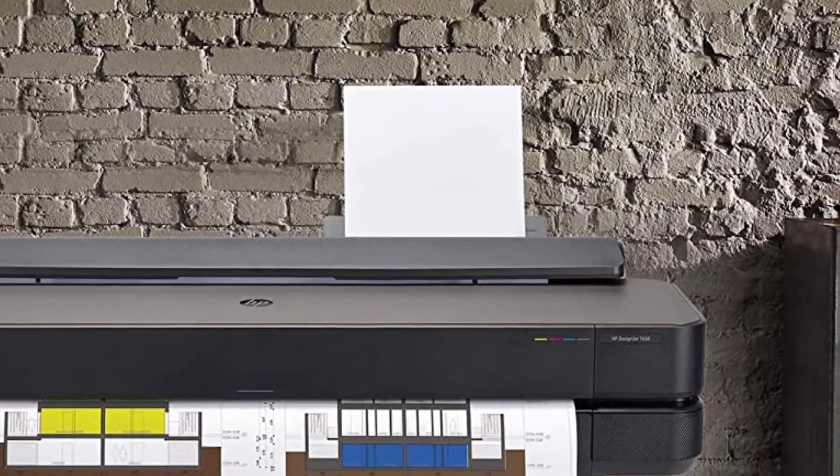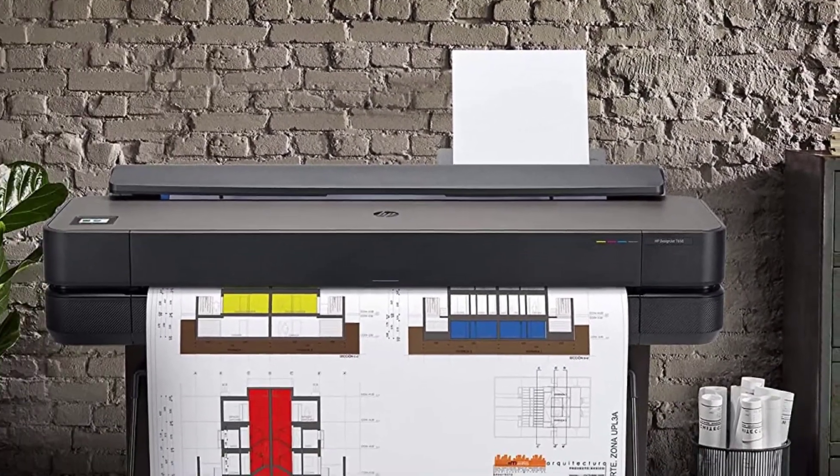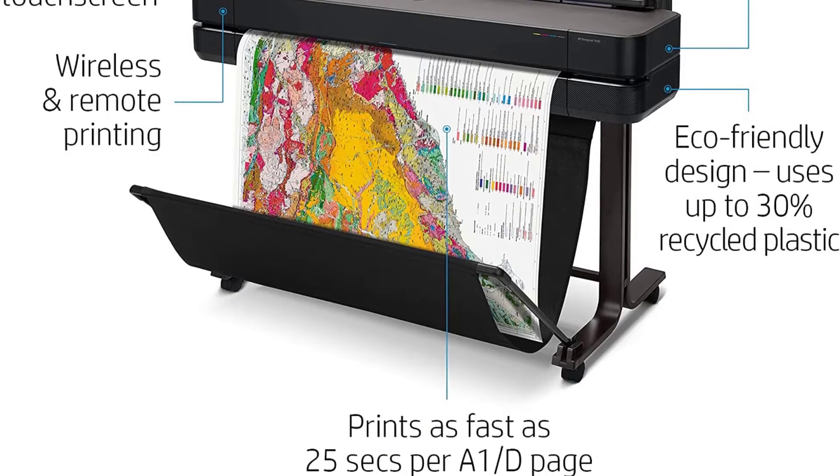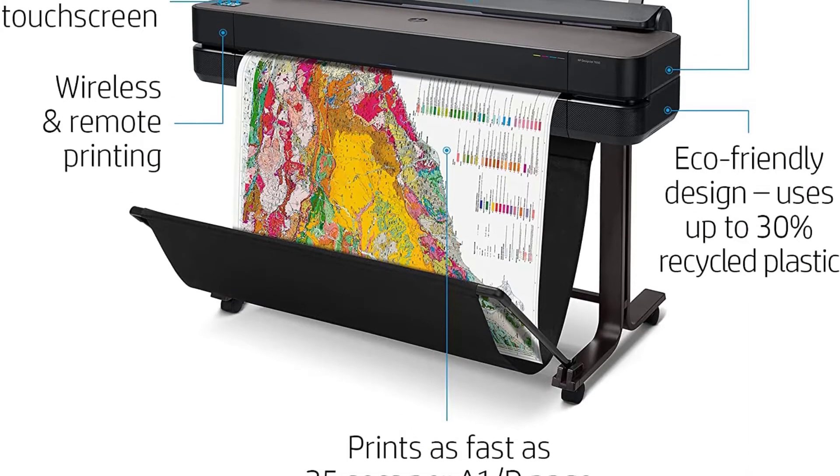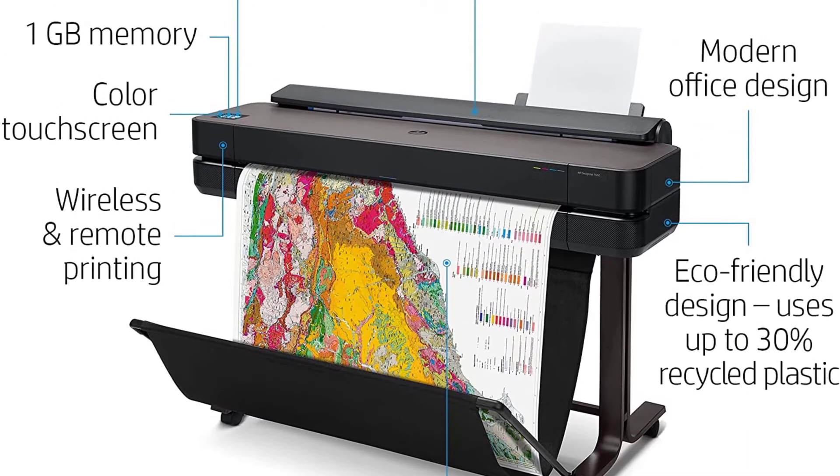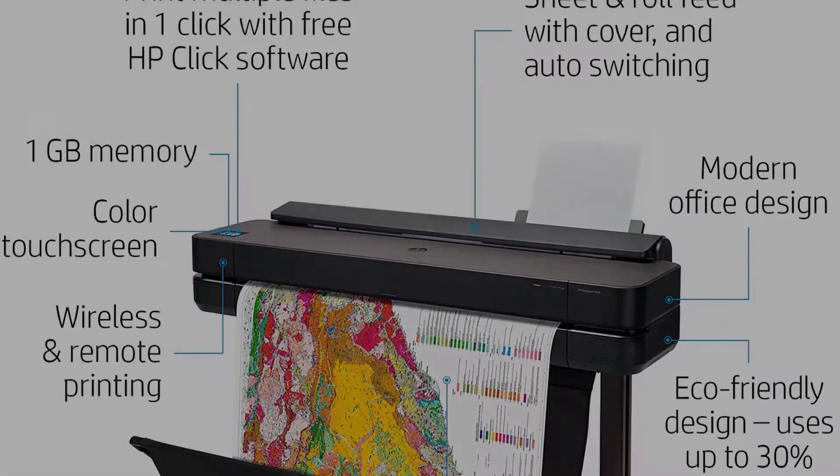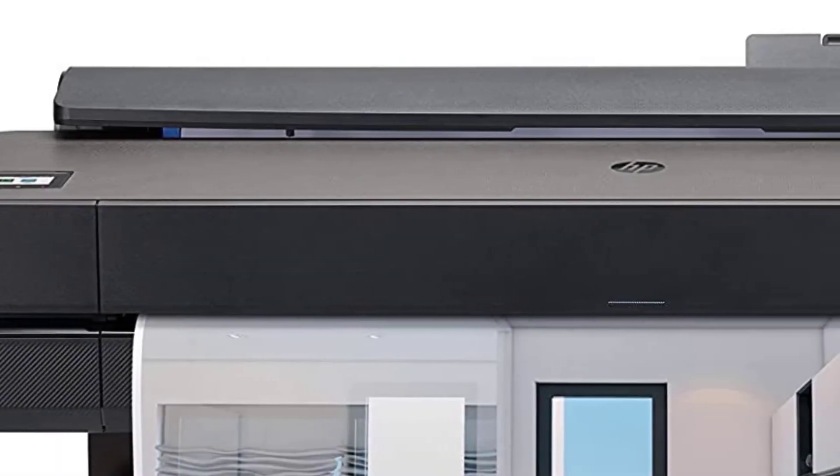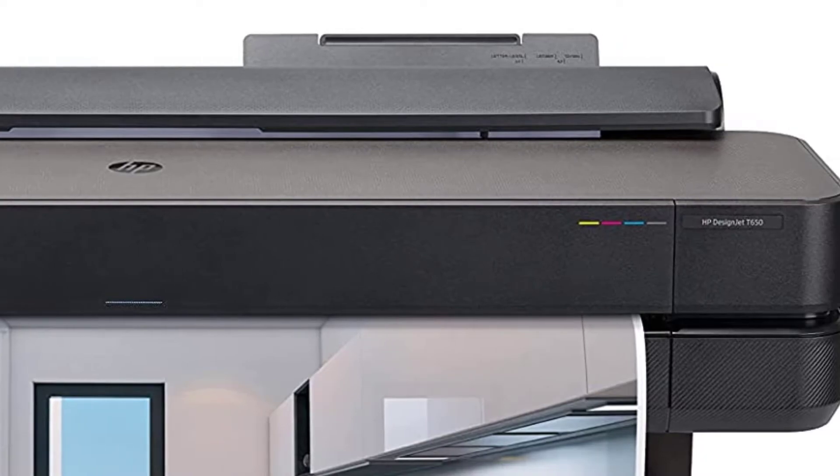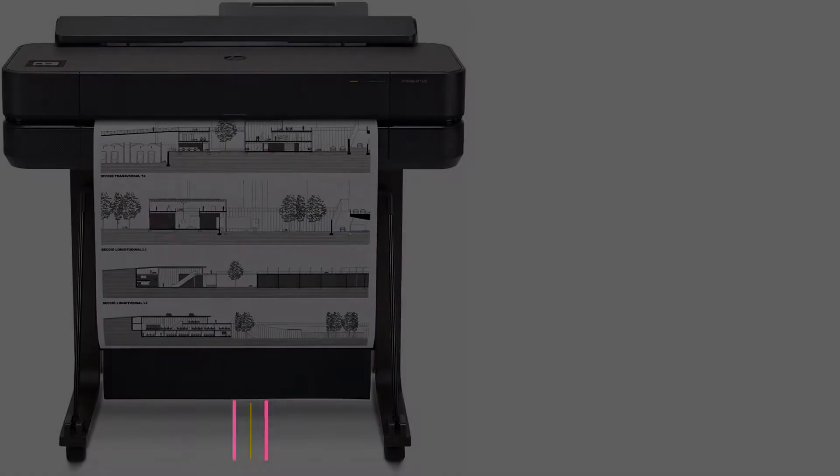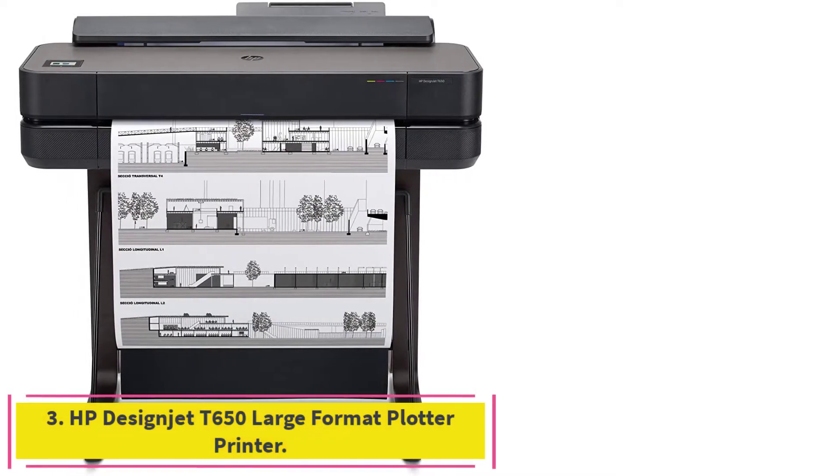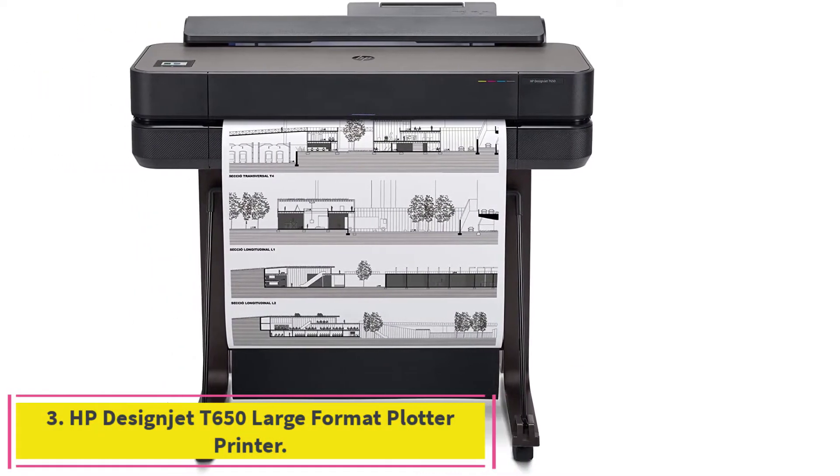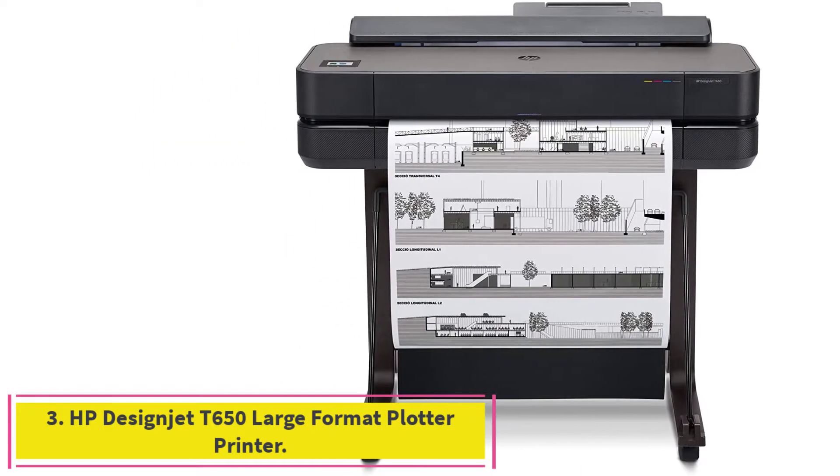One of the most effective things about Designjet T650 Plotter is its print speed. It has a print speed of 26 seconds for each page and takes one hour for print size of 82A1-D. At number 3: HP Designjet T650 Large Format Plotter Printer.